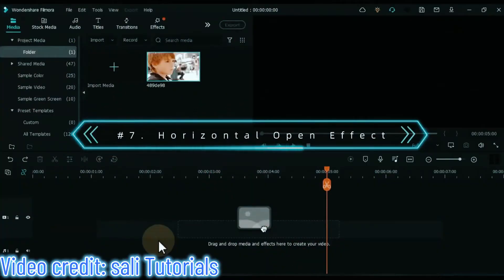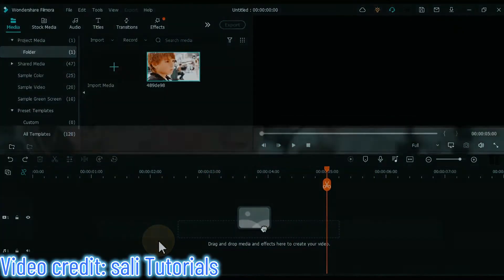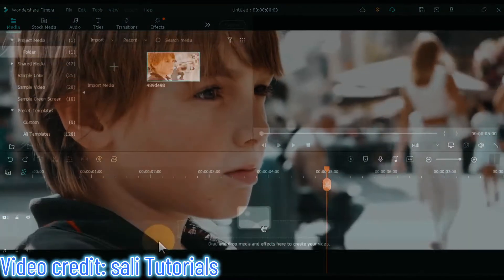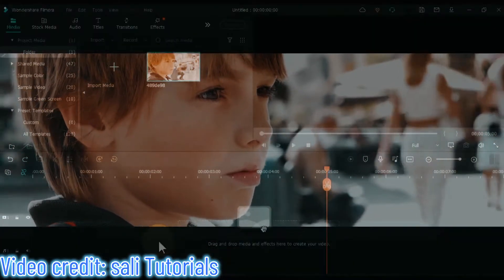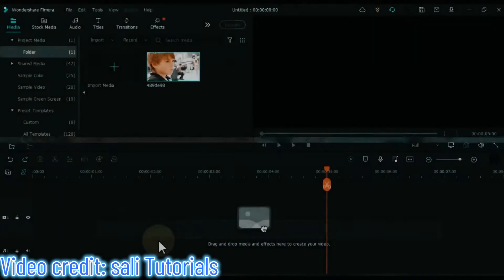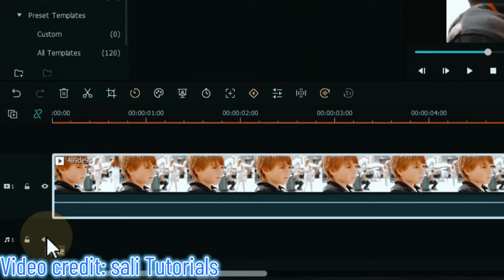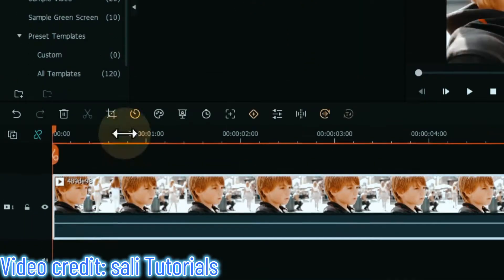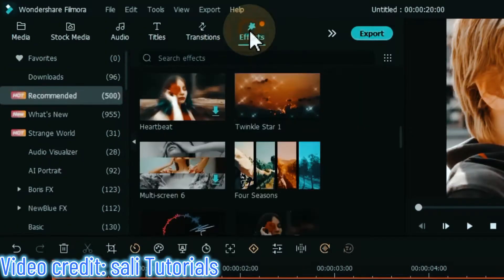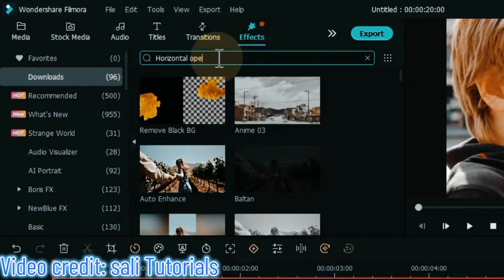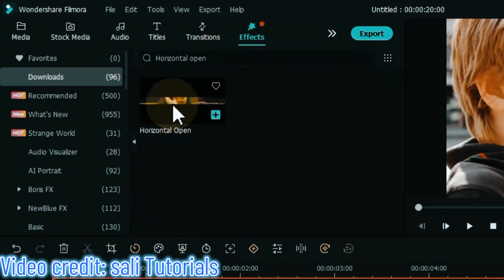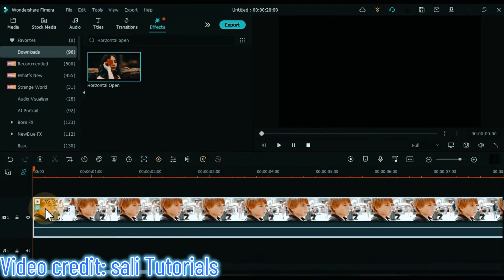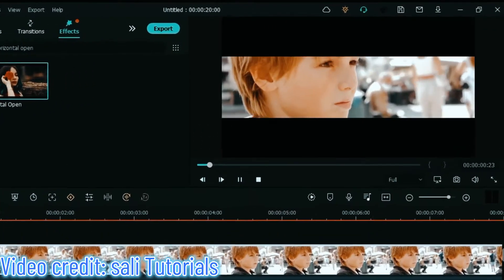At number 7 I will show you the horizontal open effect. A lot of the video industry applies this effect quite often — it's a famous effect. Drag and drop the video onto the timeline. Go to the effects tab, search for horizontal open effect, and drag and drop it onto the video on the timeline. Let's see the preview of this effect.